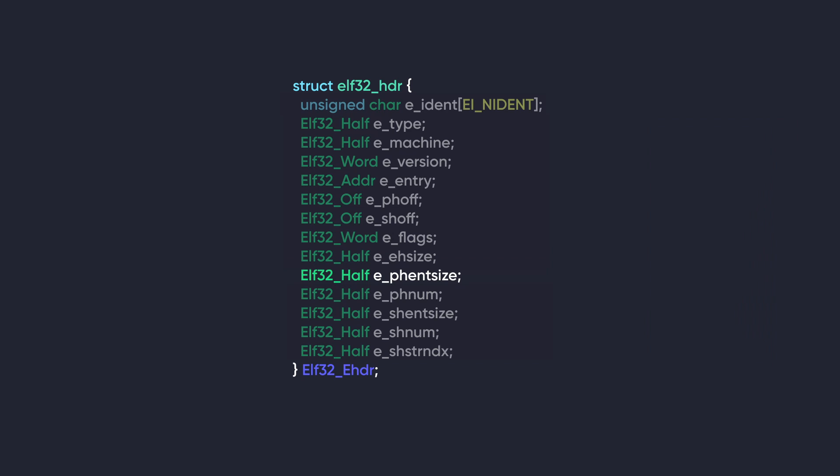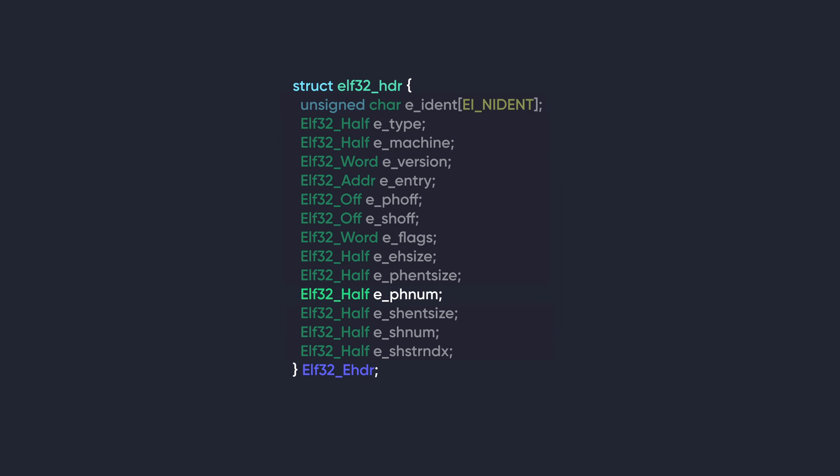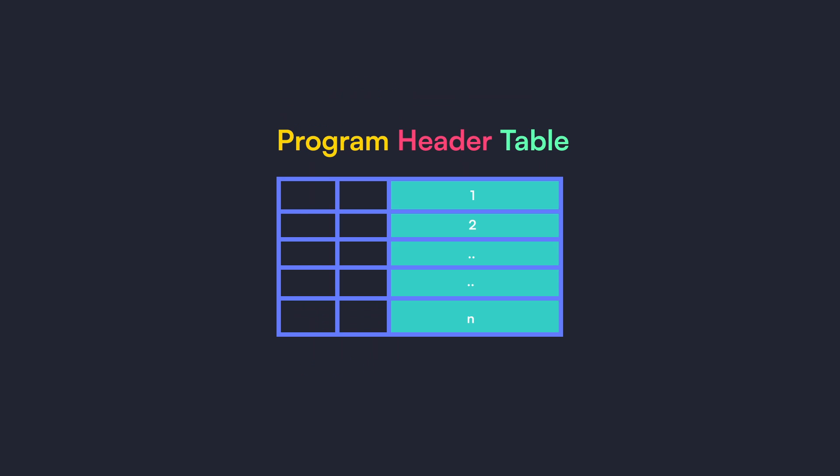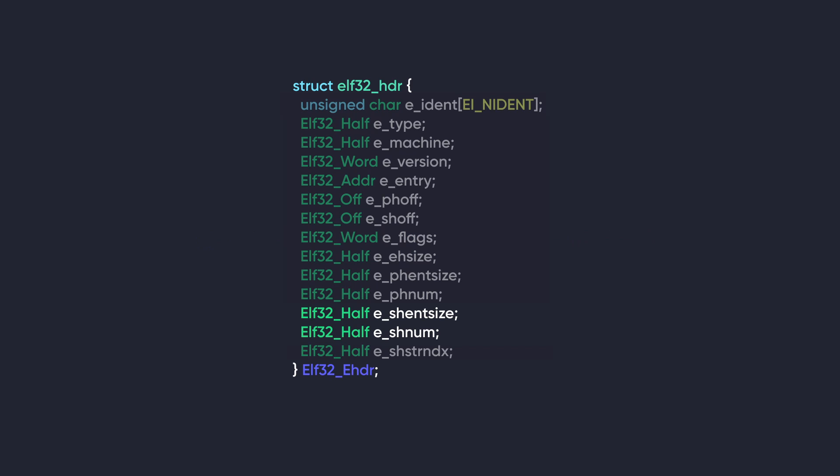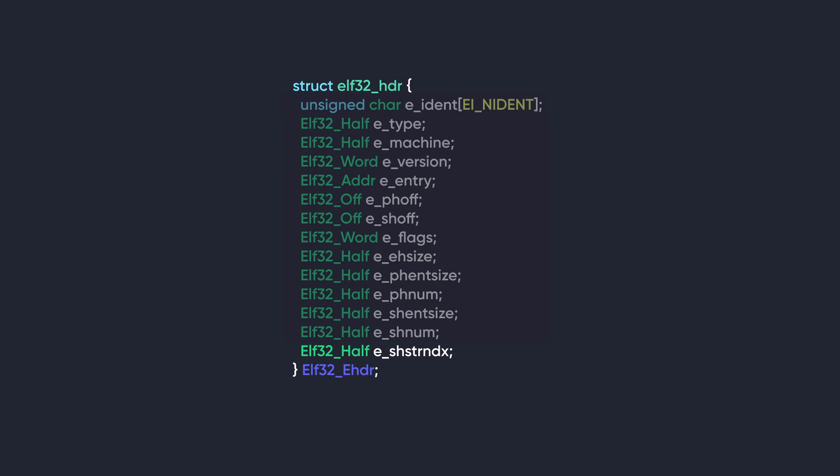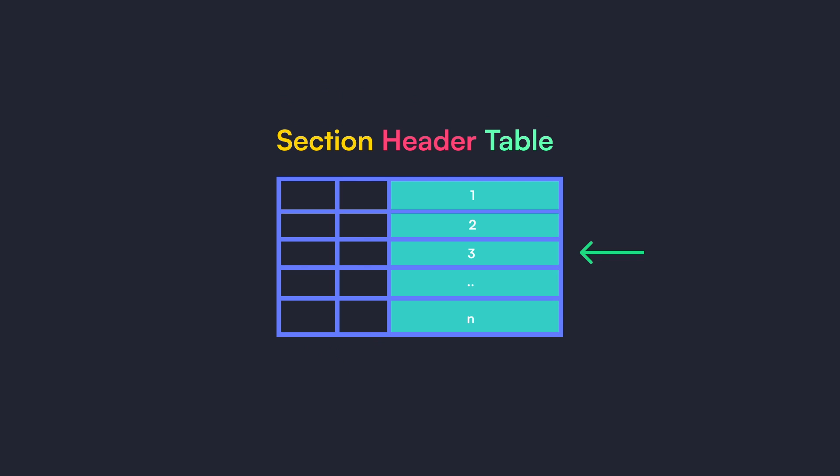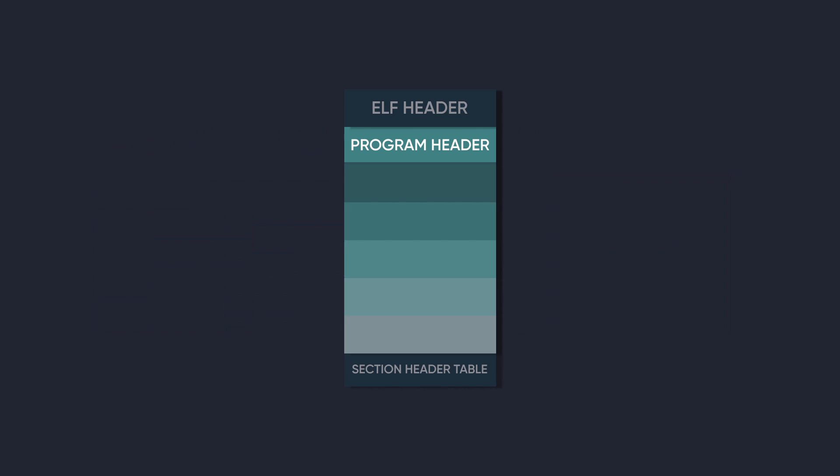Next we have phentSize. It holds the size of the entries in the header table. Since every entry has the same size, this one value does the job. phnum is related to the previous member. It specifies the number of entries in the header table. So the product of phentSize and phnum gives the table size in bytes. If a file has no program header table, phnum holds the value zero. The next two members are similar to the previous two. shentSize stores the size in bytes of each entry in the section header table and shnum stores the number of entries in the section header table. The last member of the ELF header is shstrndx. This member serves the purpose of specifying the index of the section header entry that contains the names of all the sections within the ELF file.